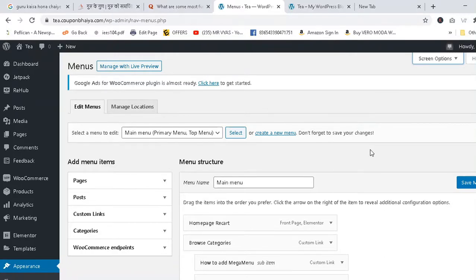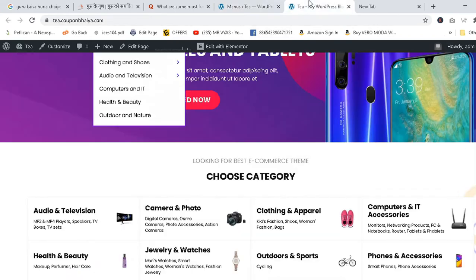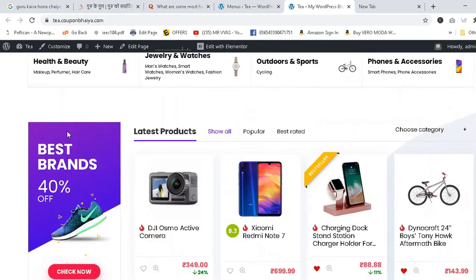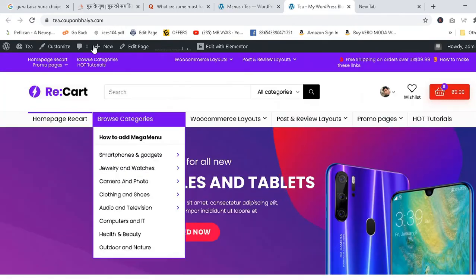Hello friends, how are you? Thanks for coming back to my channel again. First of all, what I'm going to solve today is you can watch my theme here. This is my theme, Tea Coupon.